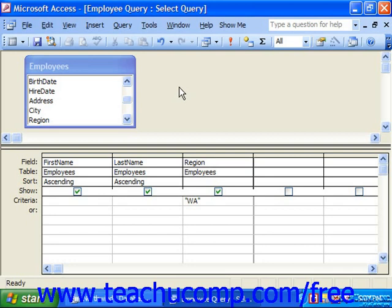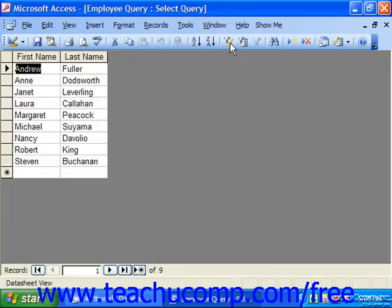To keep a field from being displayed in the result set that you do need for criteria purposes, you can deselect the checkbox in the show row of the field that you wish to hide from the result set. It will still function as a query criteria field and you can still sort by it, but its data does not actually display in the result set.